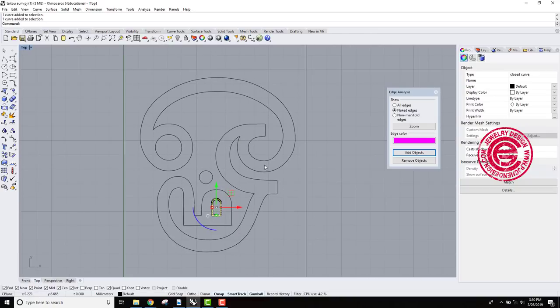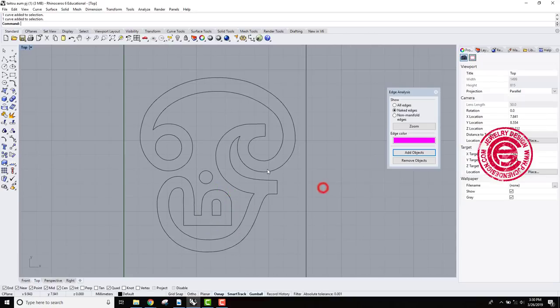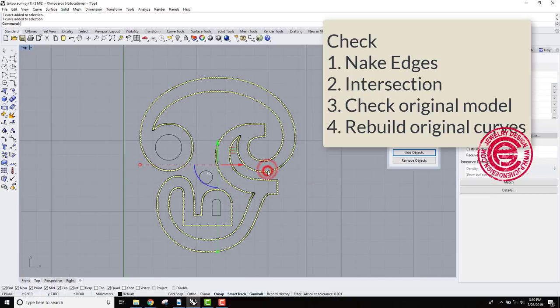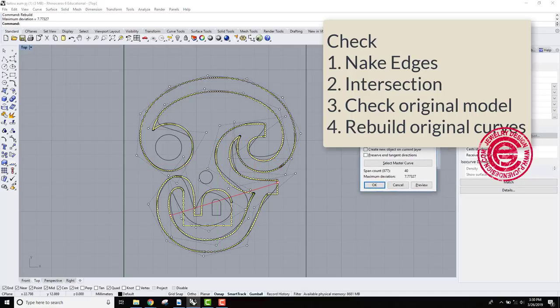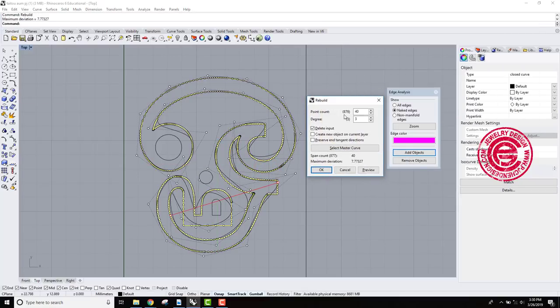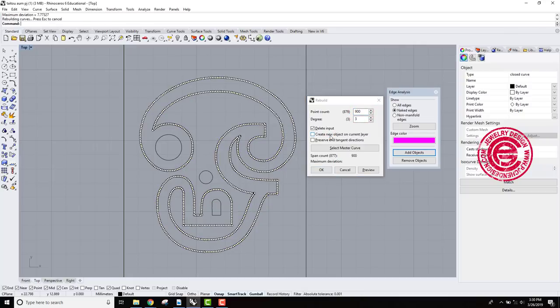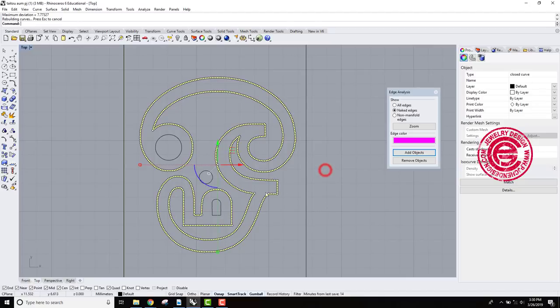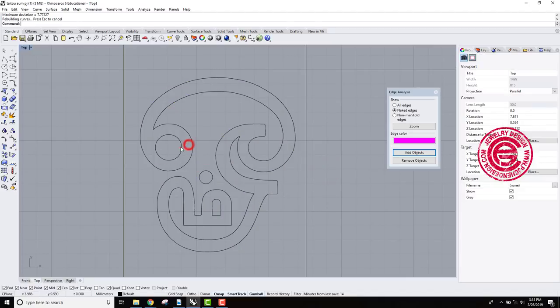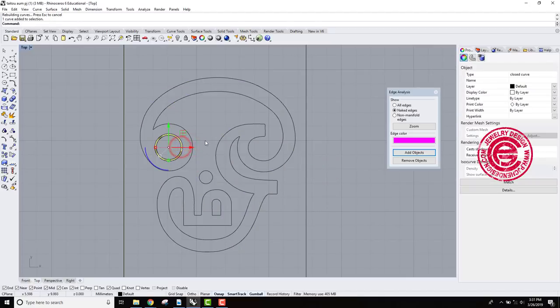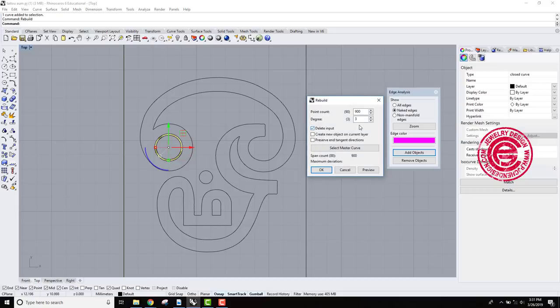So to fix this, I will suggest you to do one thing is completely rebuild this guy, and right now you have 879 points. We're just gonna make it a little bit more. Let's say 900, so it will be completely fitting into your design.